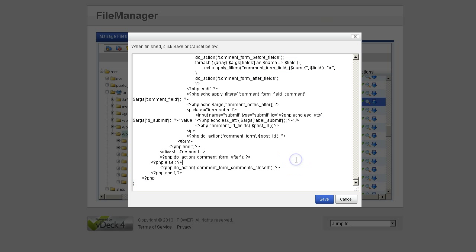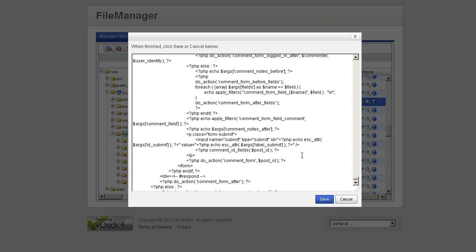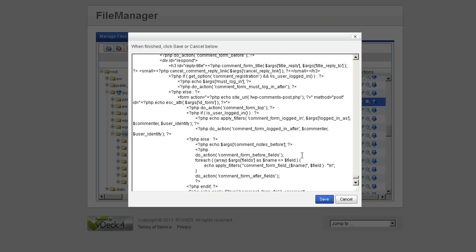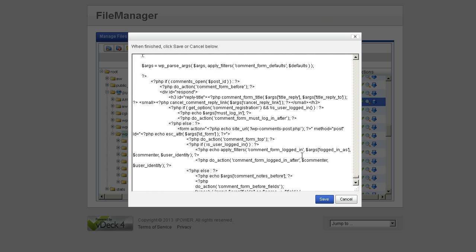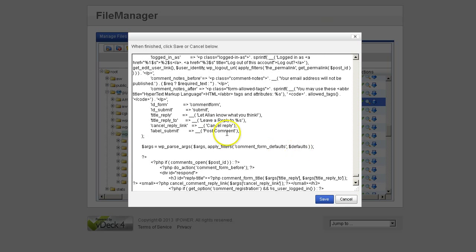Scroll all the way to the bottom of your comment-template.php file, and then just start slowly scrolling up, and boom.